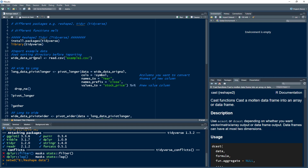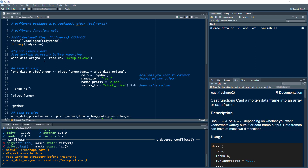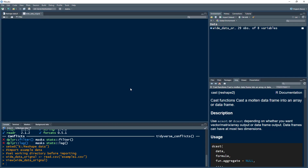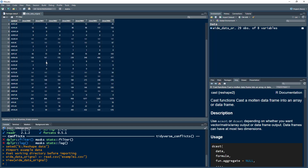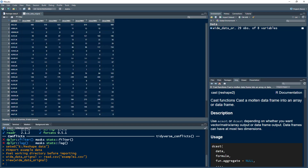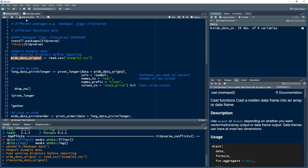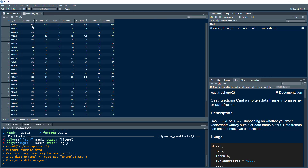Let me execute this. I am saving the data into a data frame named wide_data_original. If we view the data, we have this exact same data from the CSV file — 29 observations and eight variables. The original dataset is already in wide format by default.